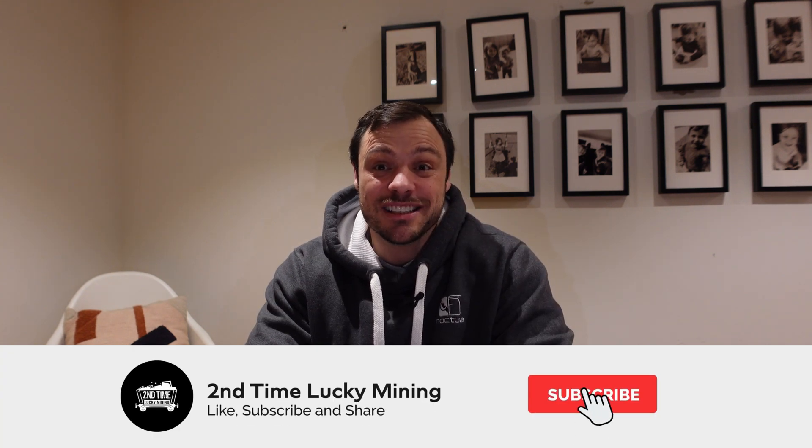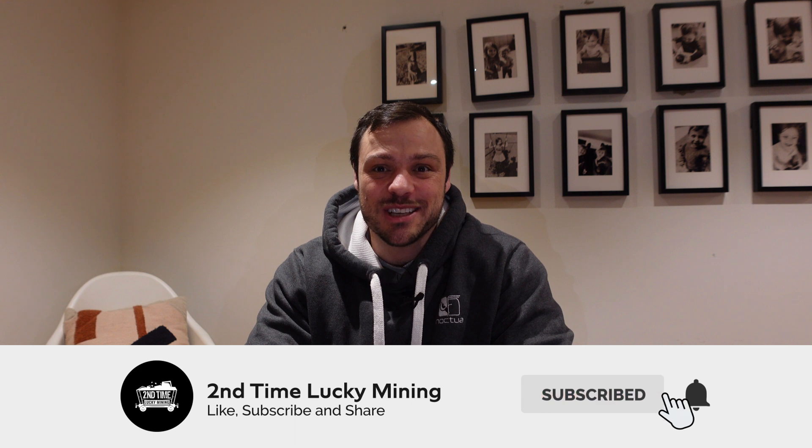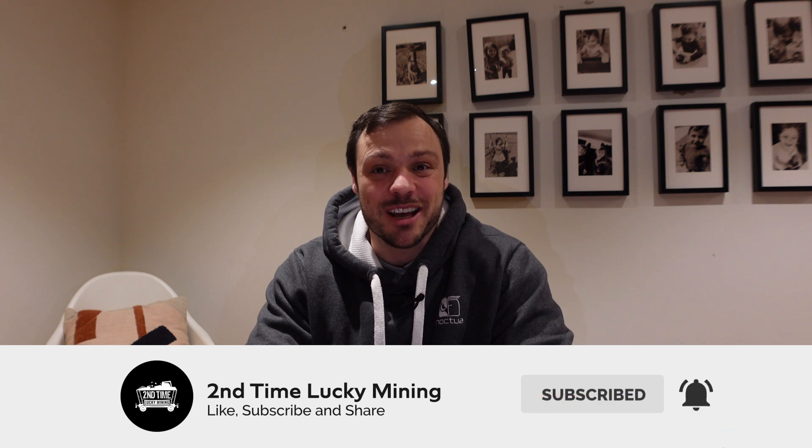Hey guys, welcome back to the Second Time Lucky Mining channel. In today's video we're going to look at Flux maintenance, more specifically how to do patching and upgrades on your Flux node. If you like the Flux content please smash the like button and consider subscribing to the channel.